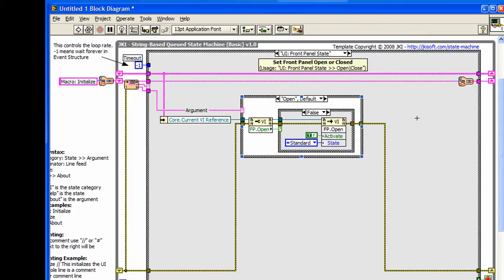Now, your design decision as to whether to use arguments or not is up to you. Instead of using arguments, in this case, we could have just created two separate states: UI from panel state open, and UI from panel state closed.